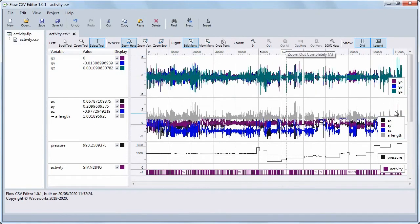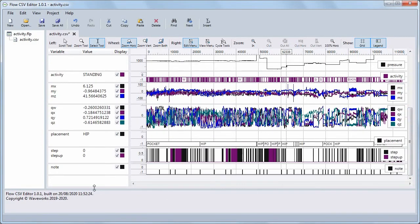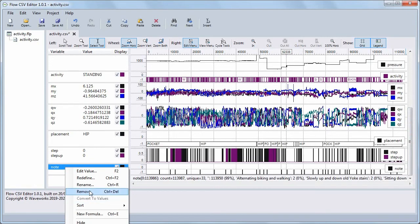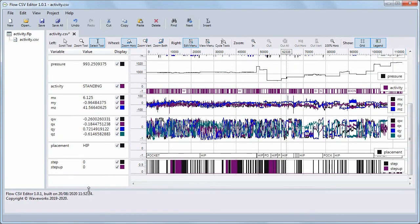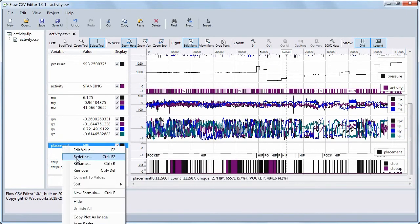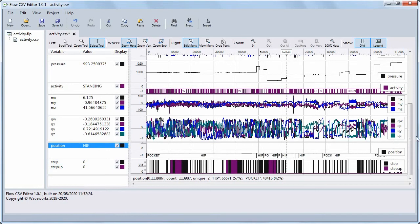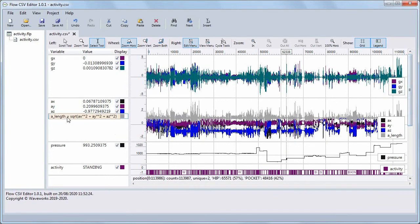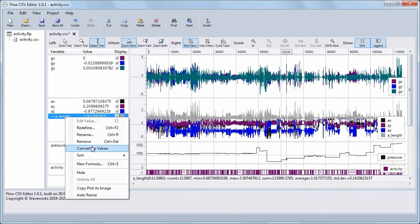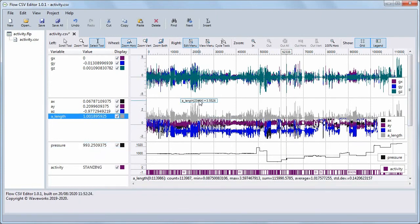To remove a variable, right-click it in the Variable View and select Remove. To rename a variable, right-click it and select Rename, then enter the name and press Enter. If it's a data variable, you can also just double-click the name. To convert a formula variable to a data variable, right-click it and select Convert to values. Now you can edit the values just like with any data variable, and it's included as another column in the CSV file if you save it.